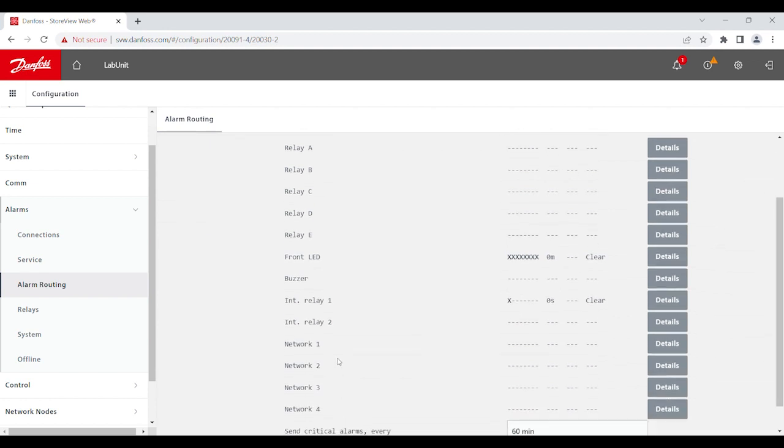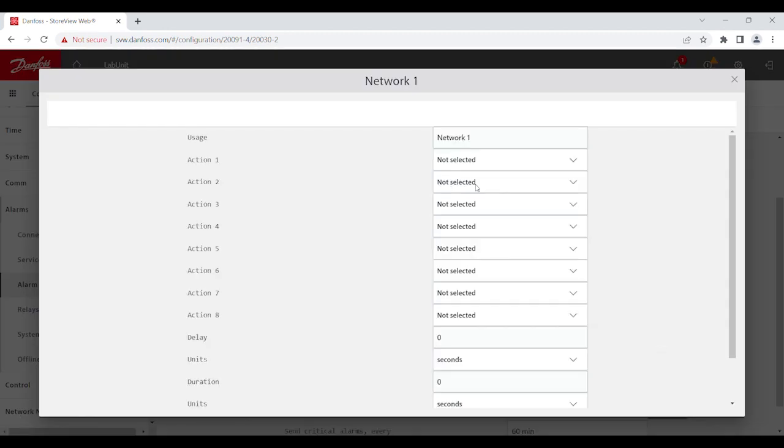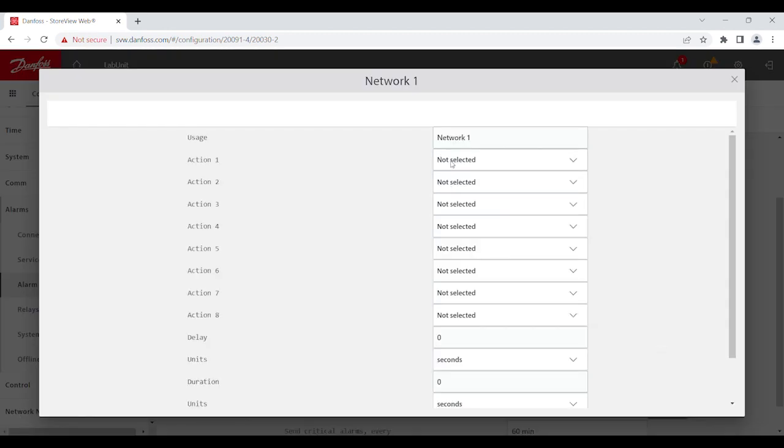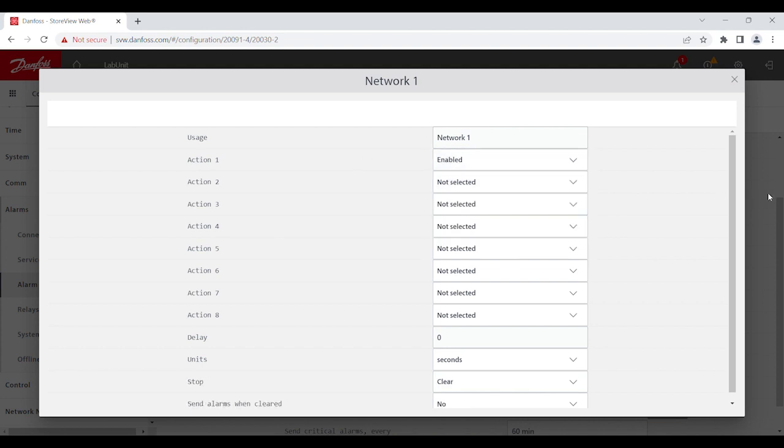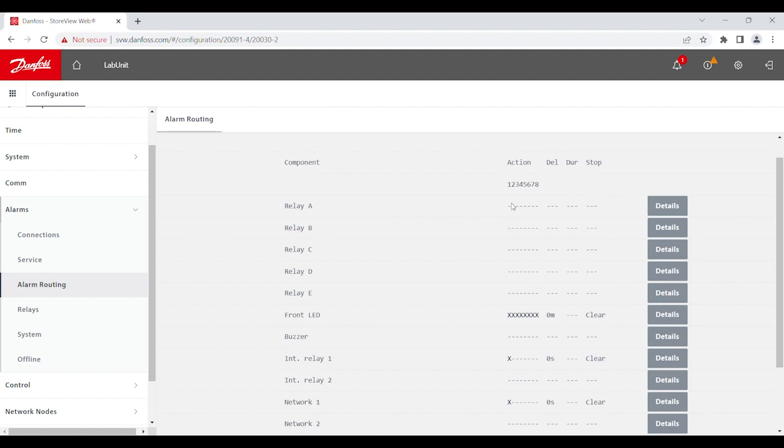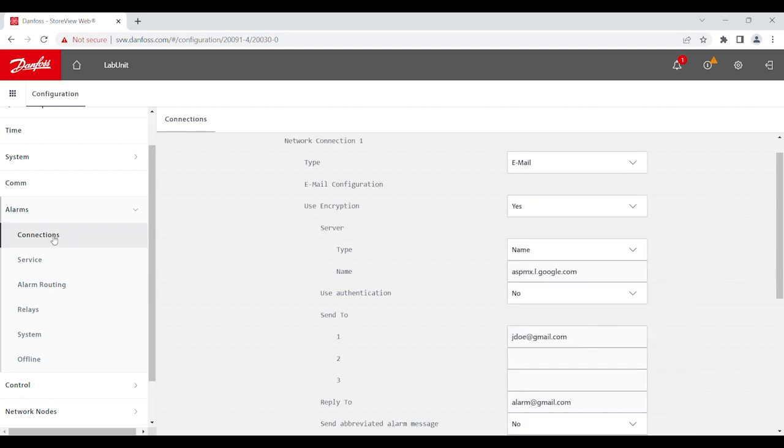Lastly, you have four networks that you can use. When you go into the details, you get to choose whichever action number you want. And let's just say we enable action number one. Then now, what happens is, any time you have an alarm in your action number one, it will go to the network connection.